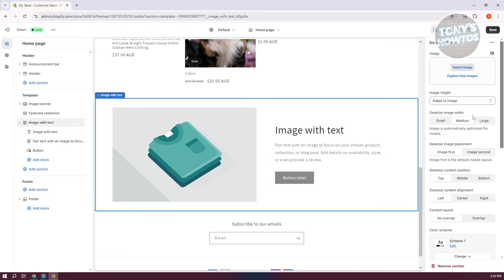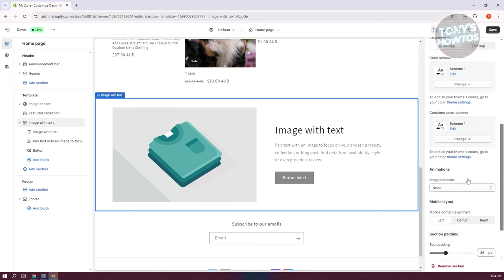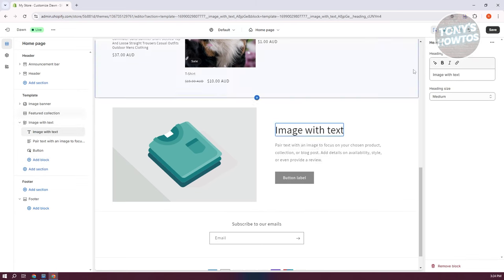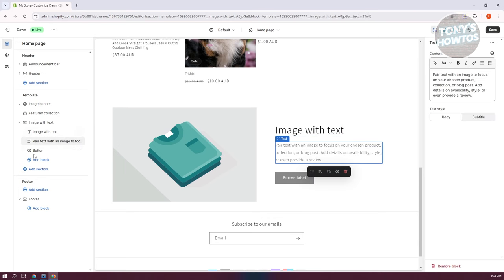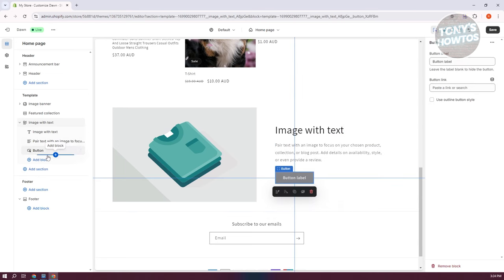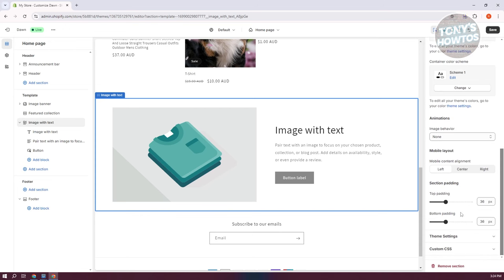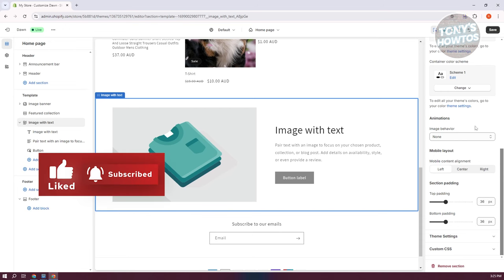Whenever you click one of these sections, you have the ability to change design properties like desktop image width, image placement, and other settings. These properties will change depending on which section you've added. The same applies to blocks — they each have different properties you can modify. There are some limitations on what elements you can change within a specific section, and this also depends on your current theme.